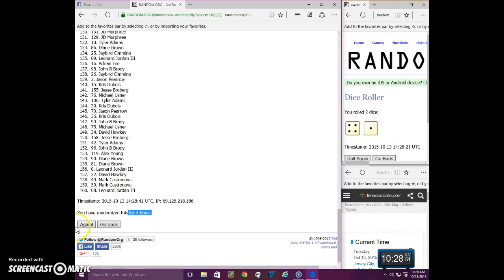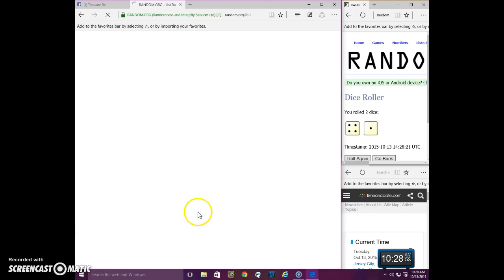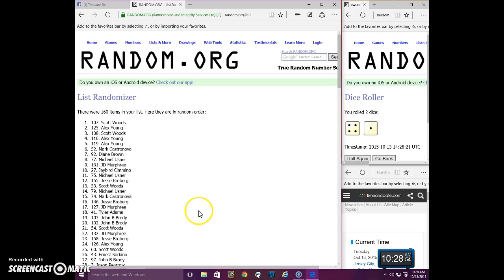And the winner is... Spot 107. Scott. Congratulations, Scott.